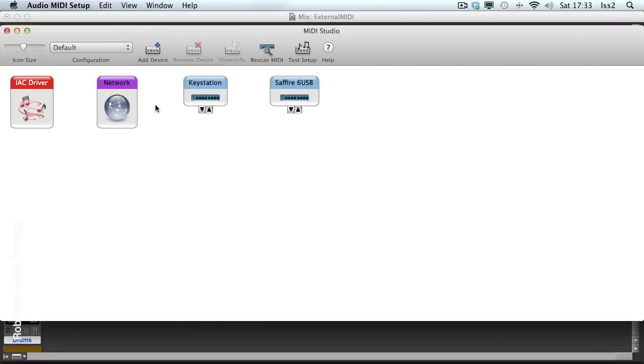And this shows me all of the interfaces I've currently got connected to my computer. A Key Station, this is my Oxygen 8 controller keyboard, and Sapphire 6 USB, that's my audio interface, which has got, as you can see, a MIDI in and a MIDI out.